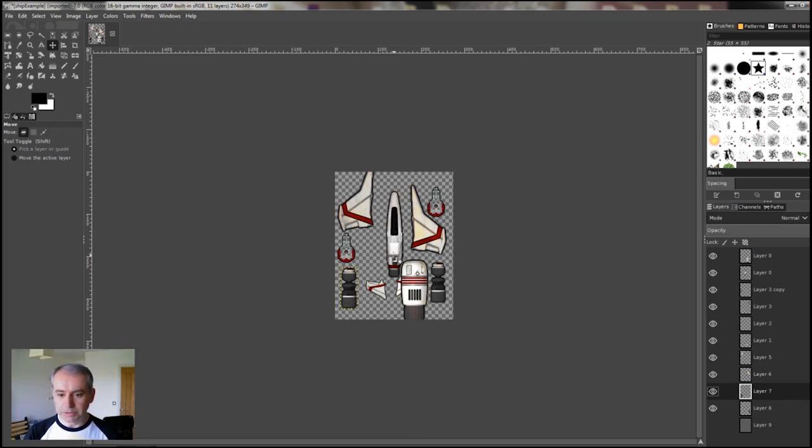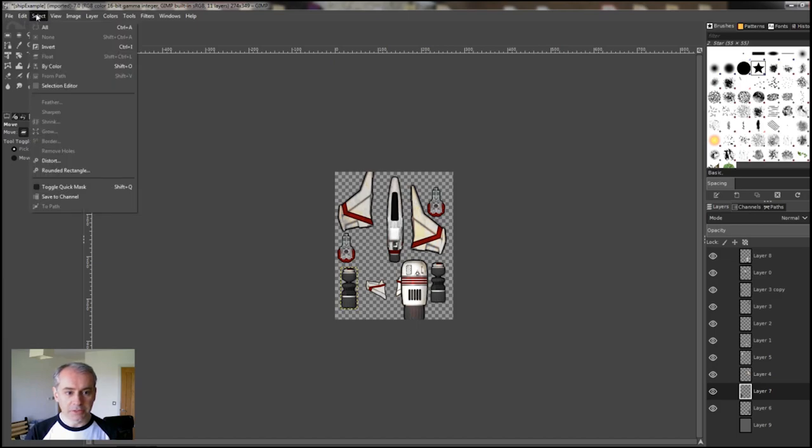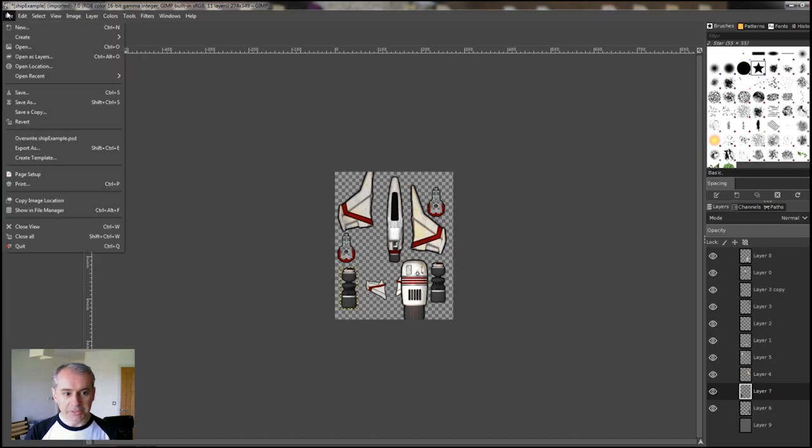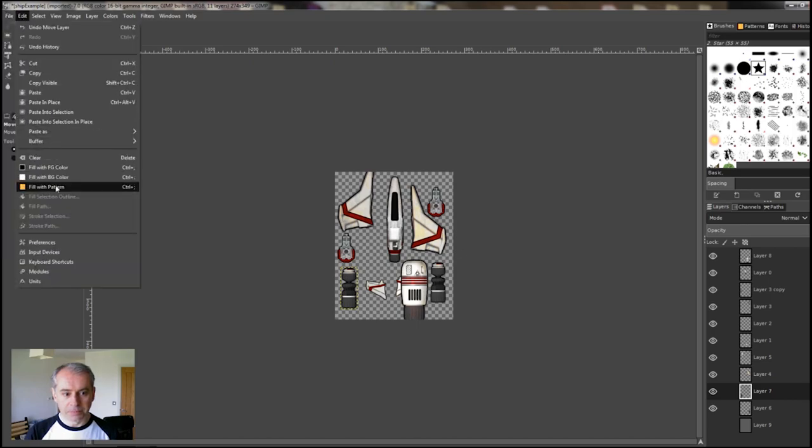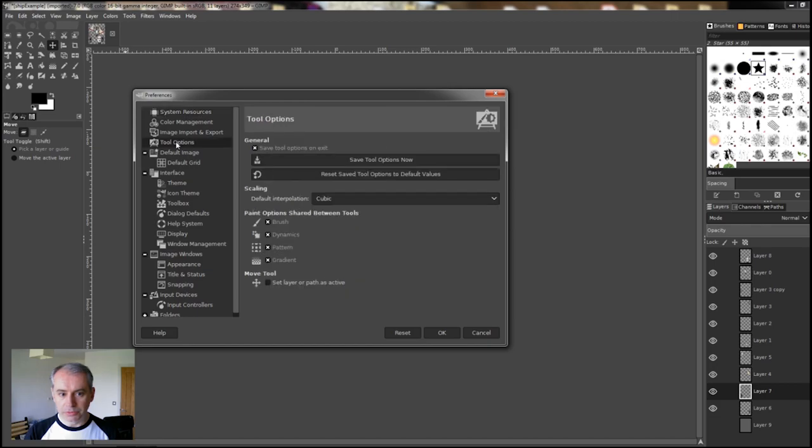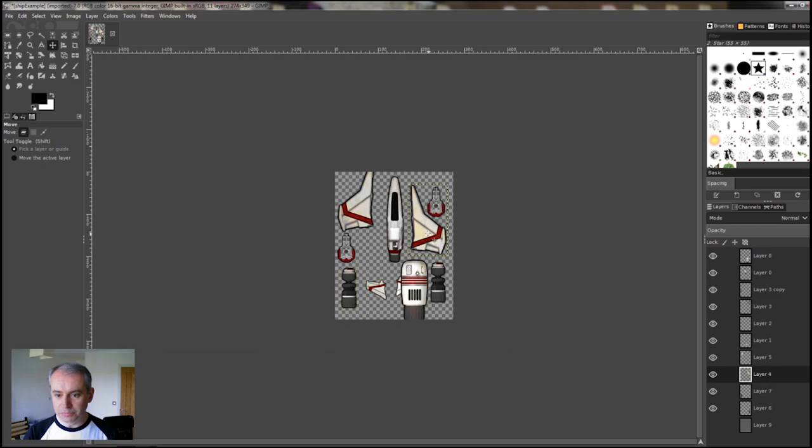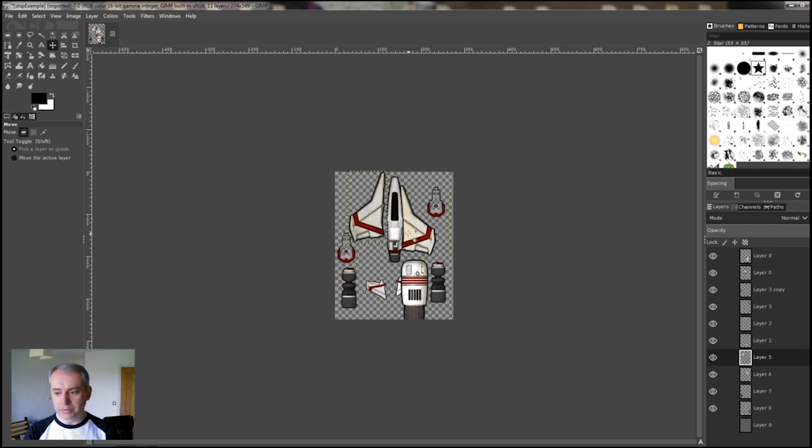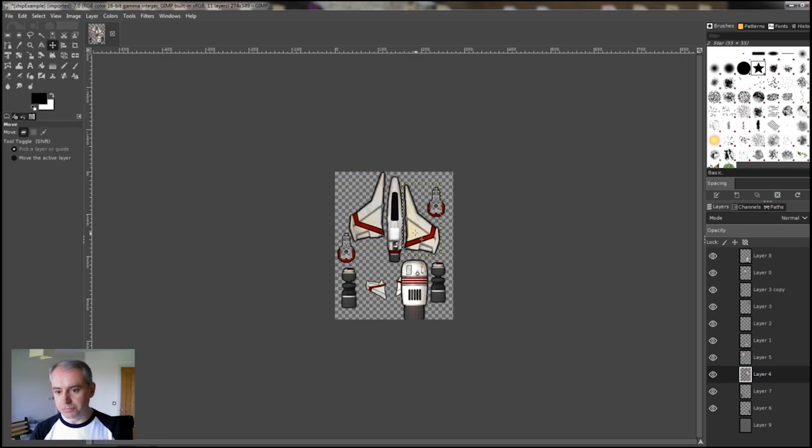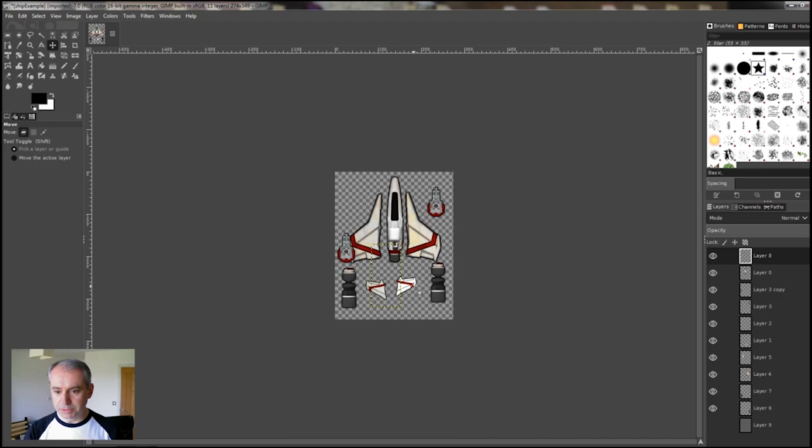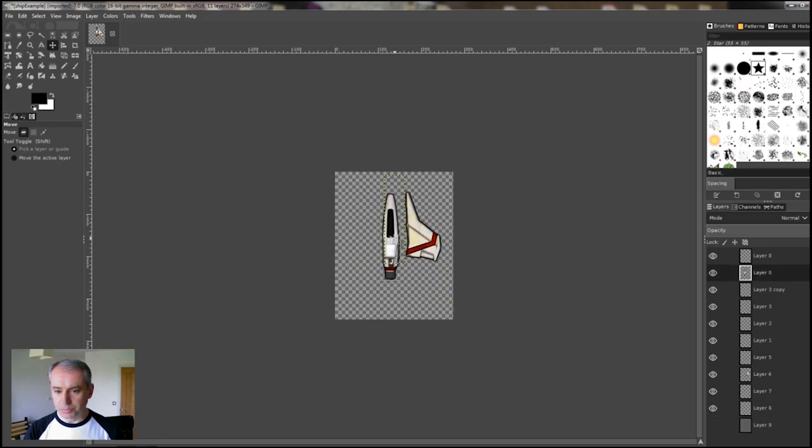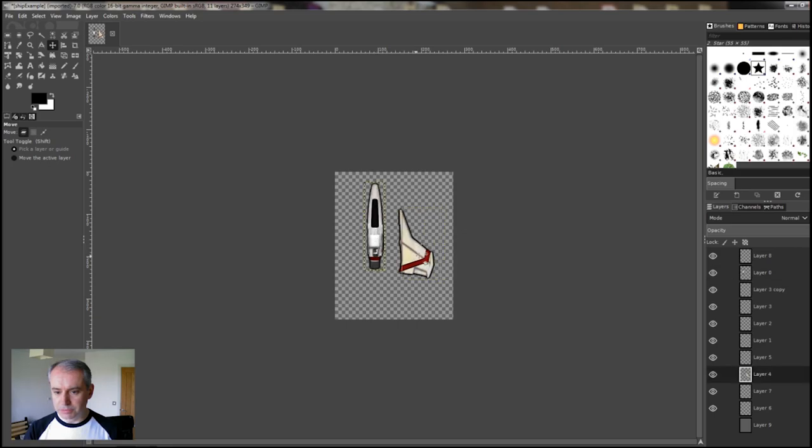So I'll quickly make a ship. One of the first things you want to do, because I've not used this program before and I've just figured it out myself, is in Edit Preferences, you want to go to Tool Options and tick 'Set layer or path as active'. What that means is when you move something, it becomes the layer on the right hand side becomes active, which is really useful. So let's start by getting rid of some stuff. Let's get rid of this engine. Get rid of these fins. Delete. Get rid of those turrets. Keep the wings. I'll delete that. So we'll keep the cockpit and we'll do some messing around with this wing.